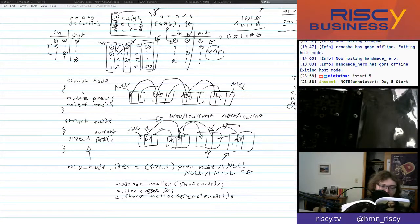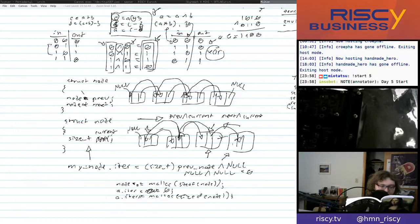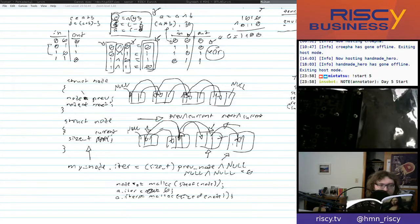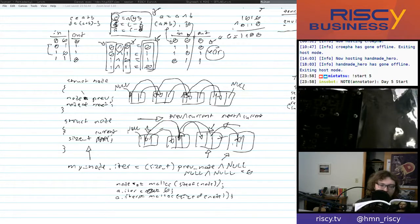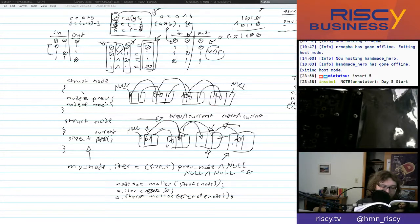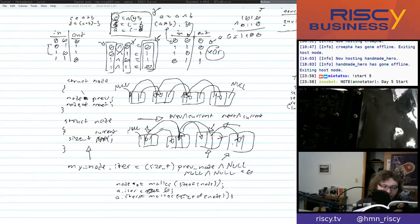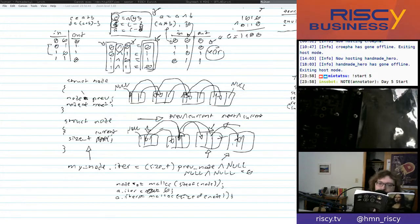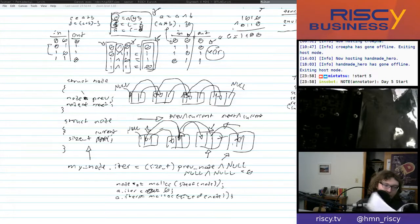Today we're moving on to RV32I loads and stores. Section 2.5 says: as well as providing loads and stores of 32-bit words (lw and sw), RV32I has loads for signed and unsigned bytes and half words — lb, lbu, lh, lhu — and stores for bytes and half words. We might have read this last episode as well.